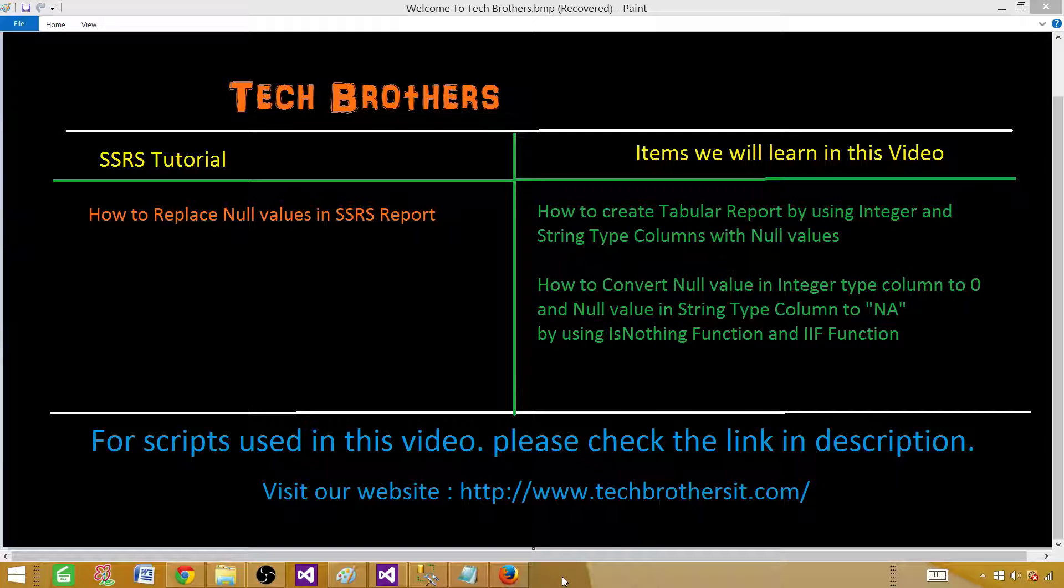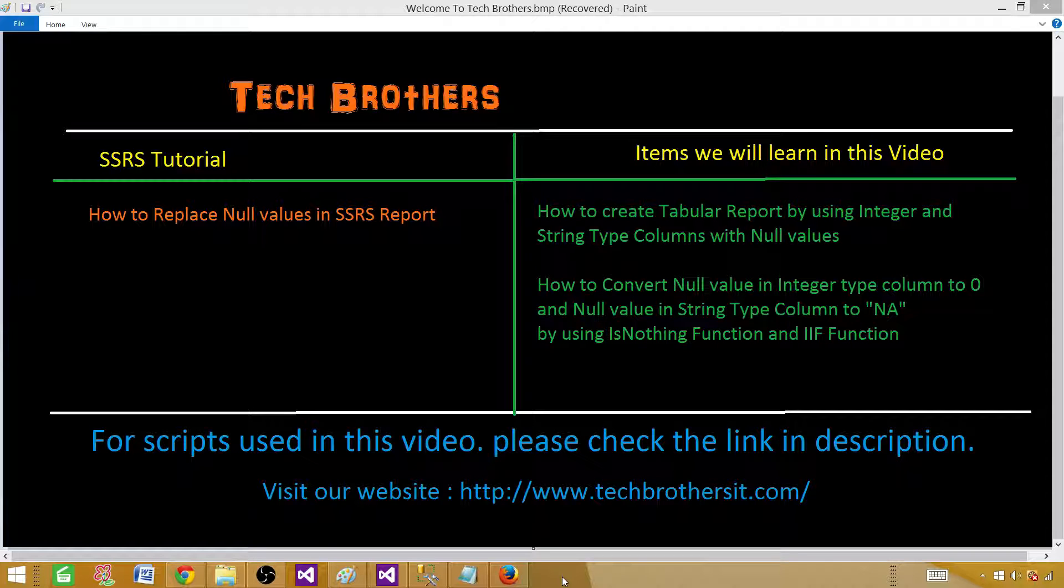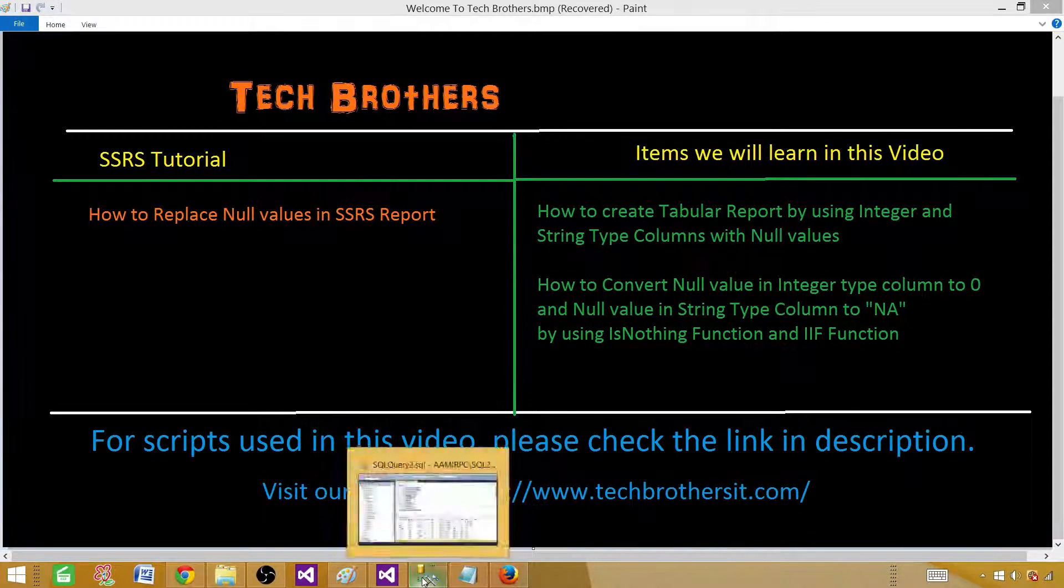First we will understand how null values in the data are displayed in the report. Then we will convert integer type null values to zero and string nulls to NA. We will be using IS NOTHING function and IIF function in SSRS. So let's go ahead and take a look.